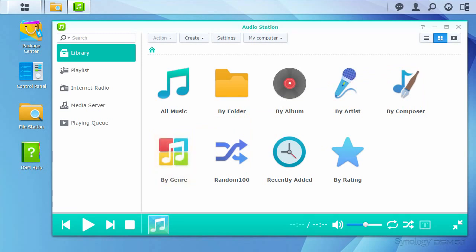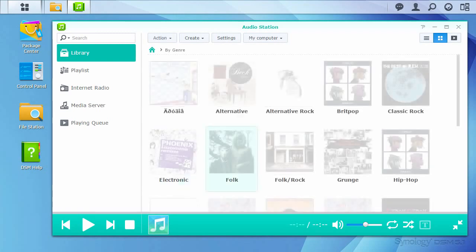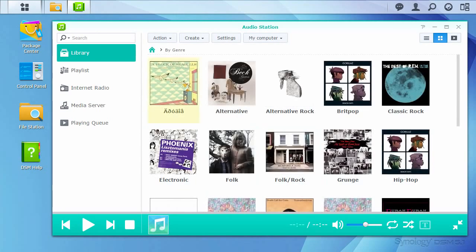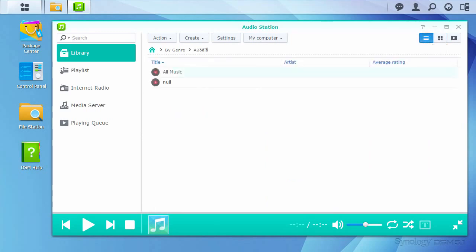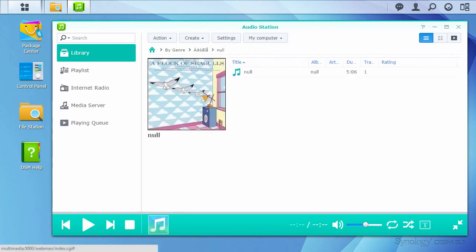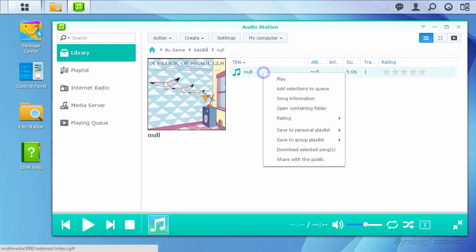Let's take a look at genre as an example, and see how mistakes can be fixed. The first genre listed is clearly an error. Let's take a look at how to fix this. First, enter the genre. Then enter the album. Now right-click the track, or select the track and enter the action menu, then select Song Information.